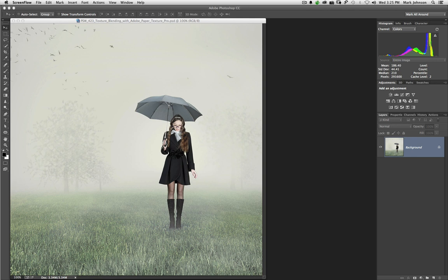With the streamlined efficiency of this process, just imagine how much more creative you'll be. In today's workbench, I'll show you how Adobe Paper Texture Pro works.